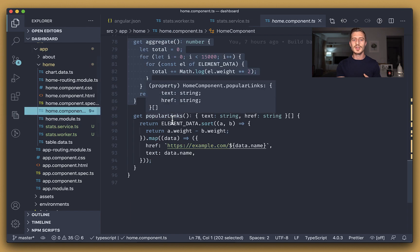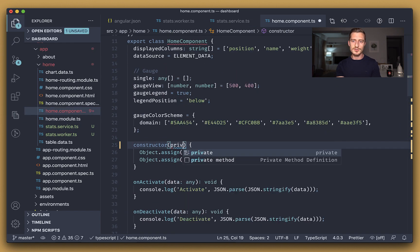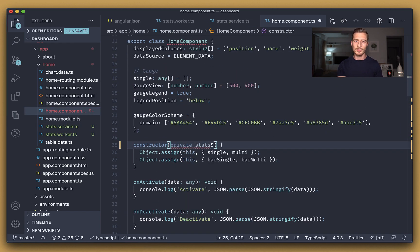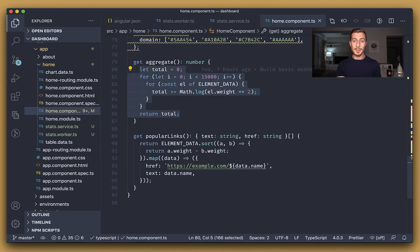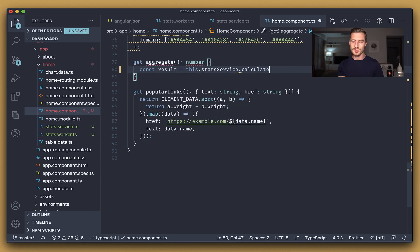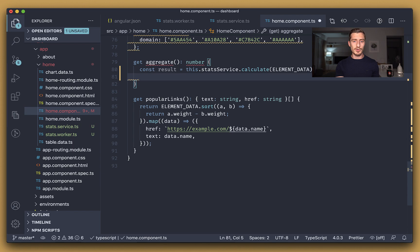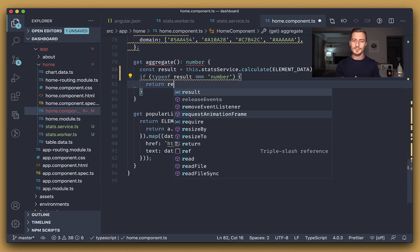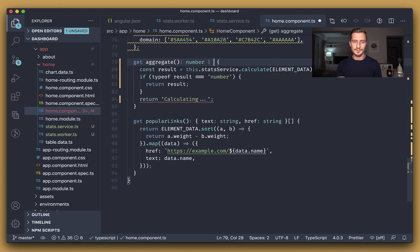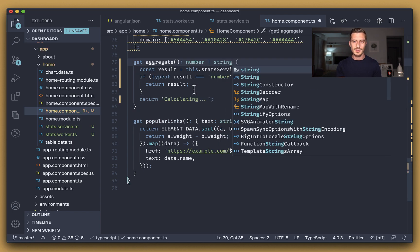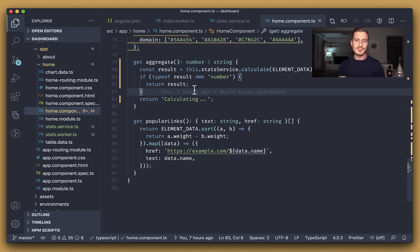First, we're going to inject it into the constructor of the home component. After that, we will invoke its calculate method, passing the required parameters. If we get a number, we're just going to return it. Alternatively, we want to return the string calculating, since, well, this is an asynchronous calculation.